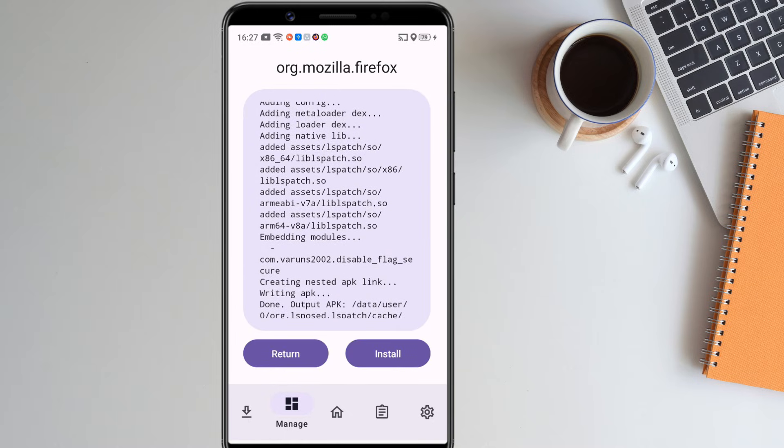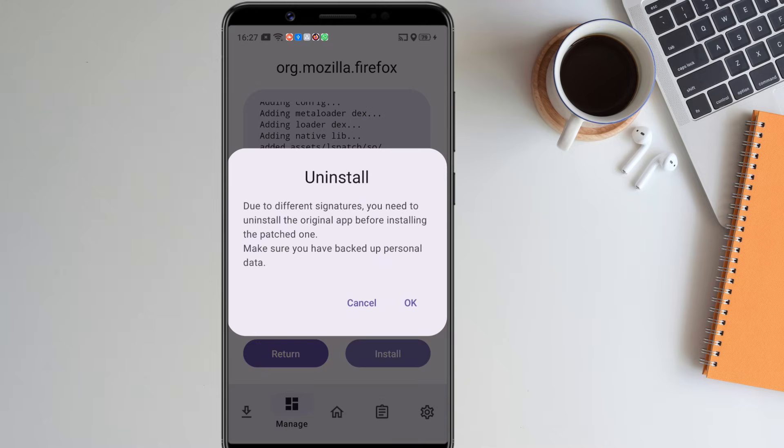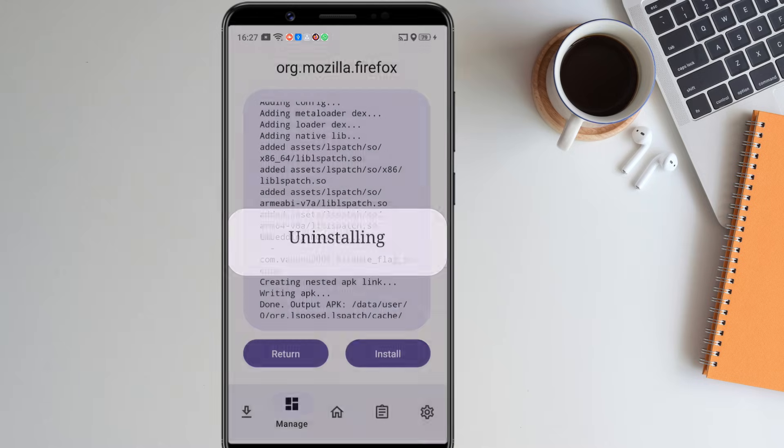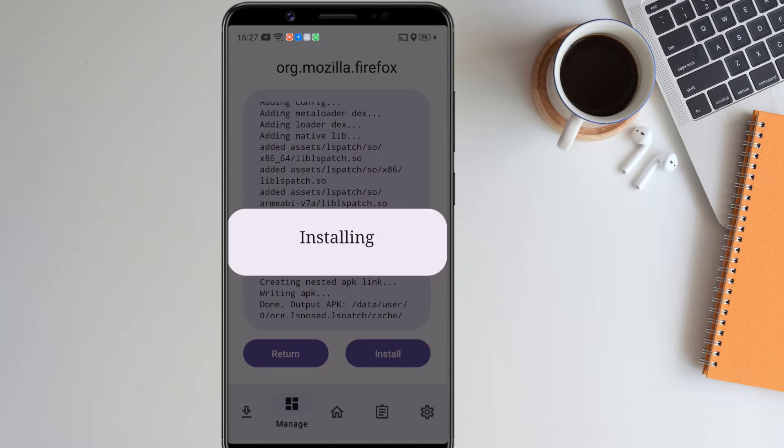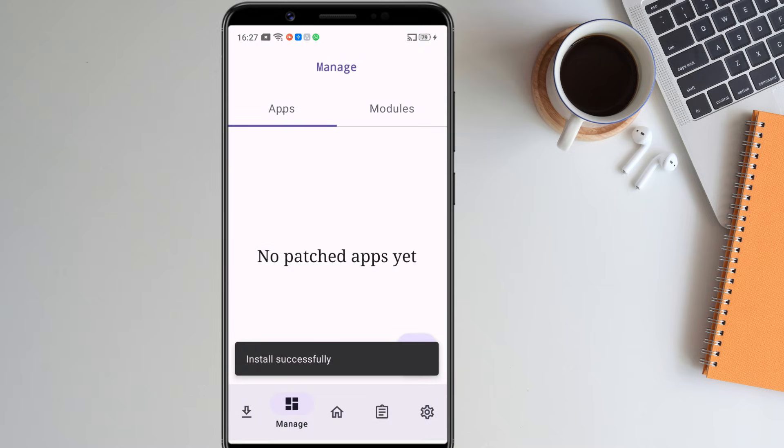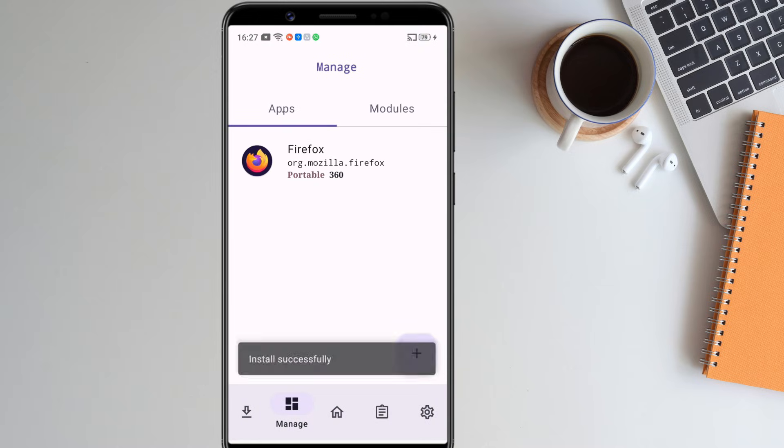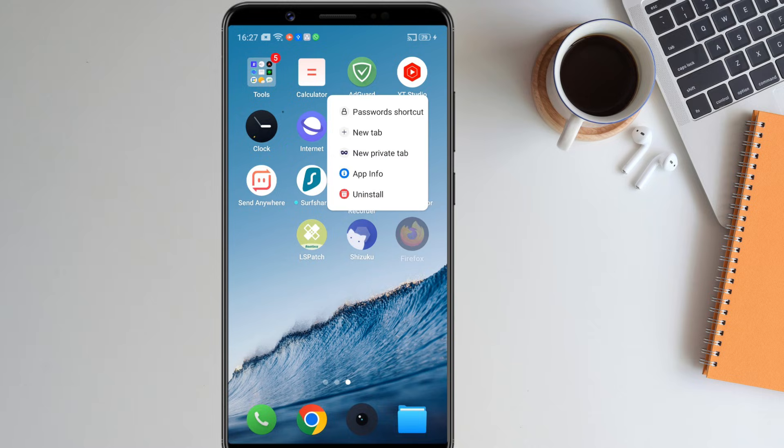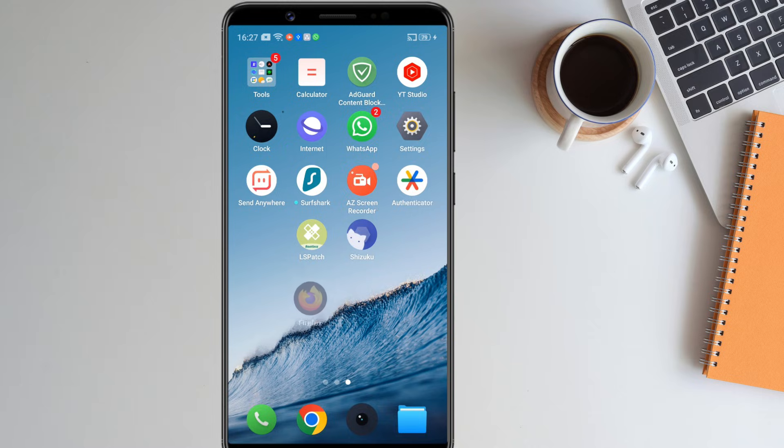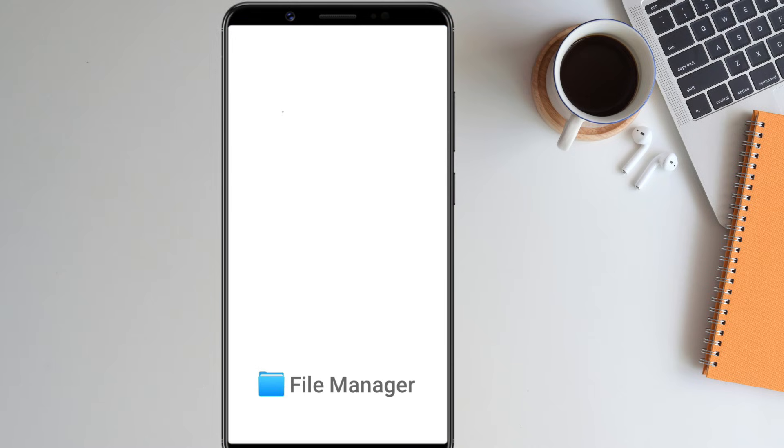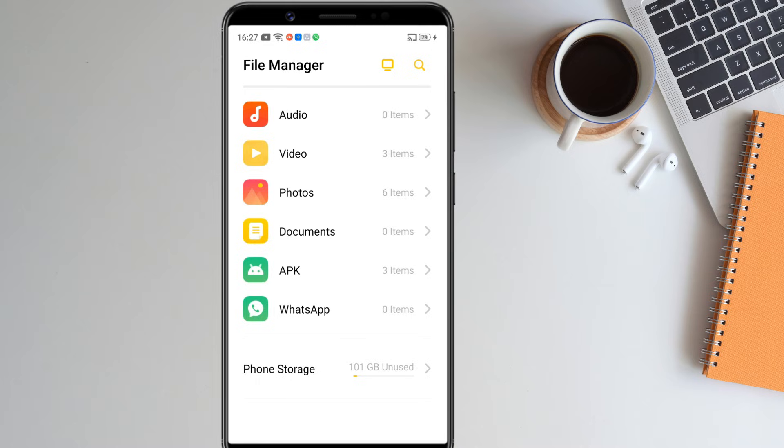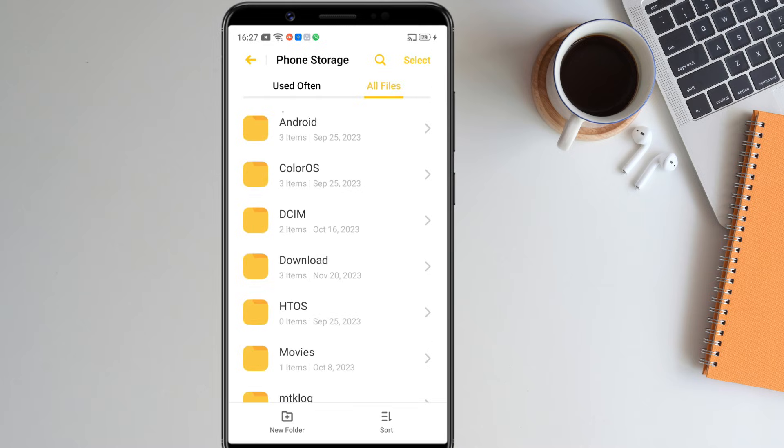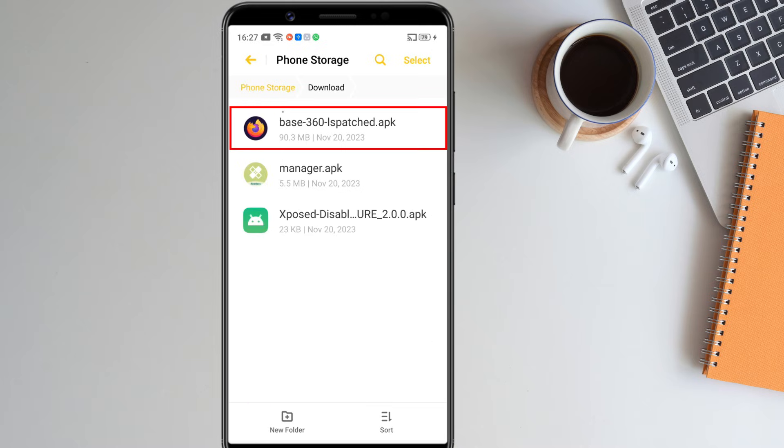Now it will patch the app and disable the flag secure module which is responsible for the screenshot restriction. After it is done, click on install. Click OK to uninstall the original version of the app and then install the patched version. Now it says installation successful. Here is the patched version of the Firefox app installed on my phone. LS Patch also saves an apk file of the patched app. You can use this apk file to install the app on your other devices.